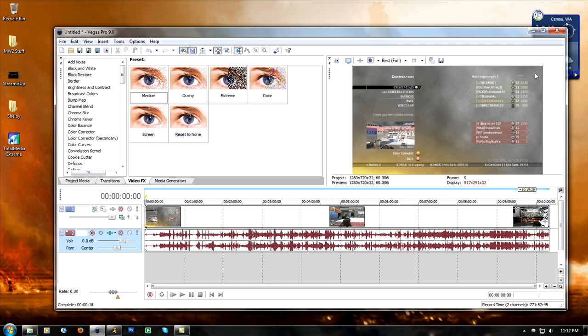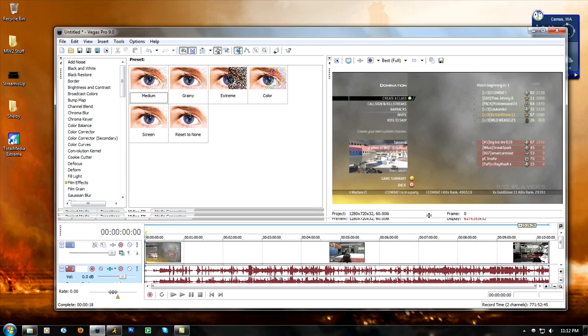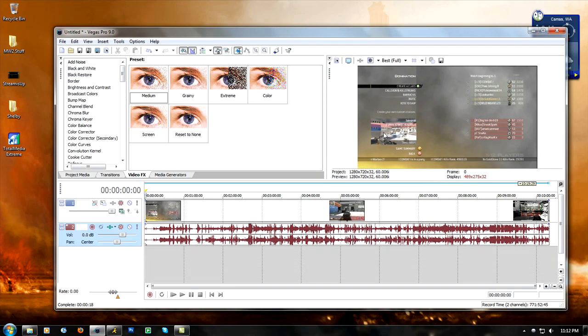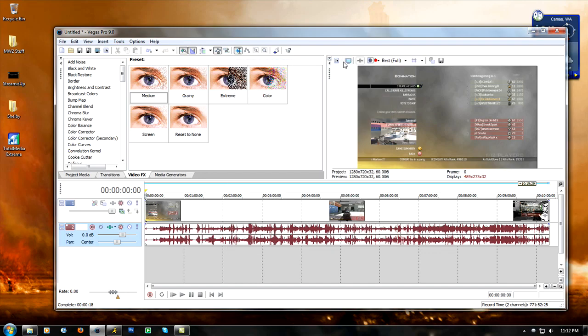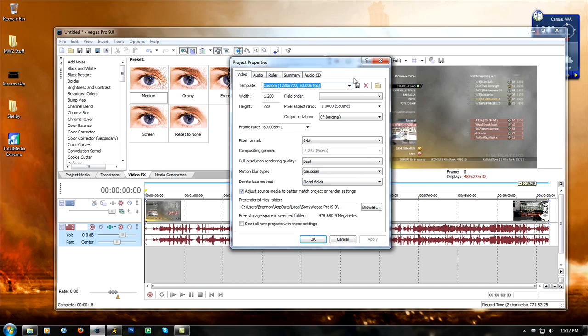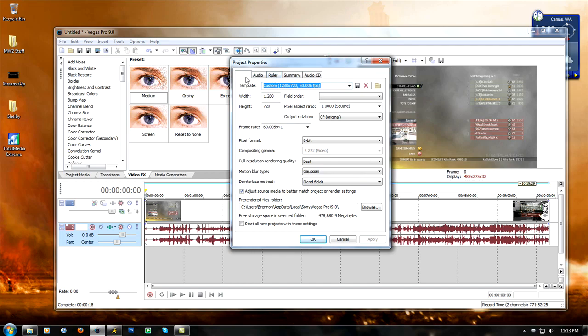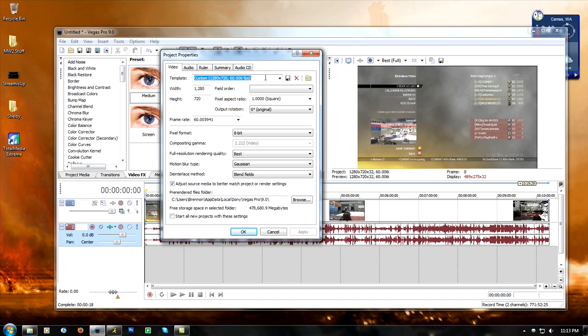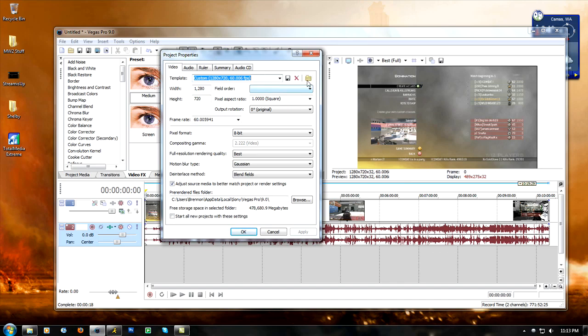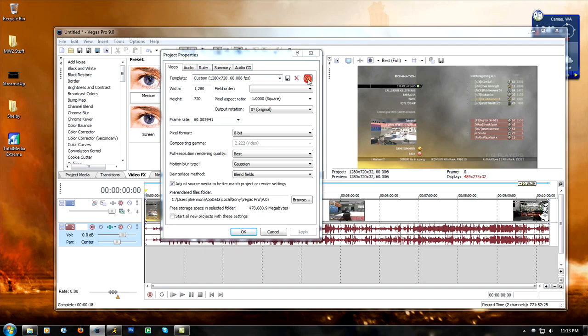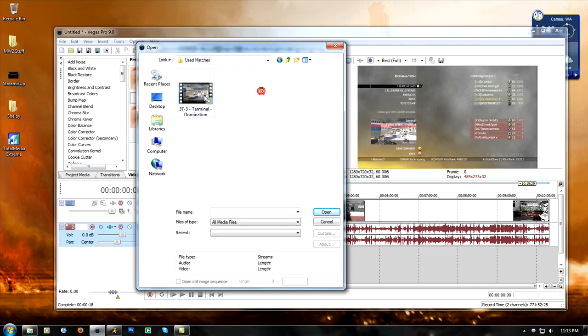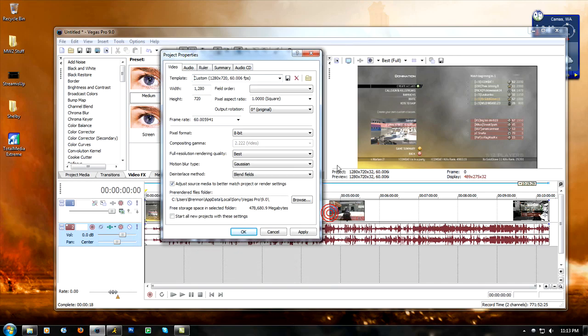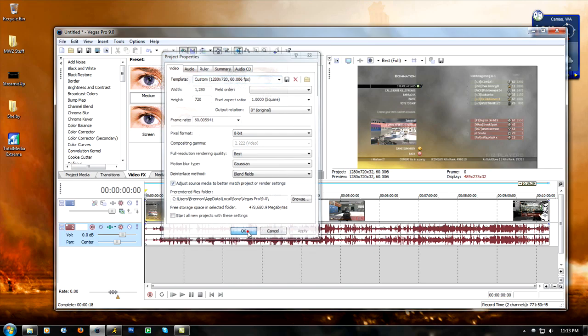That is because if you click this thing right here, this project video properties, it pulls up the properties for this video in the preview window. What I did was I click this, it's this little match media settings, and you click on that and then you find that same file you just imported. It matches everything up, and nothing changed because I already had it matched up, but it matches everything up to the original file.